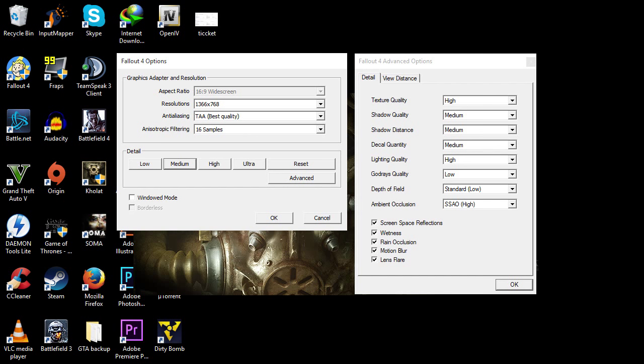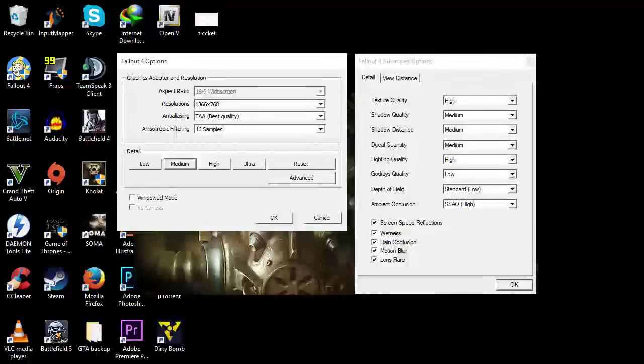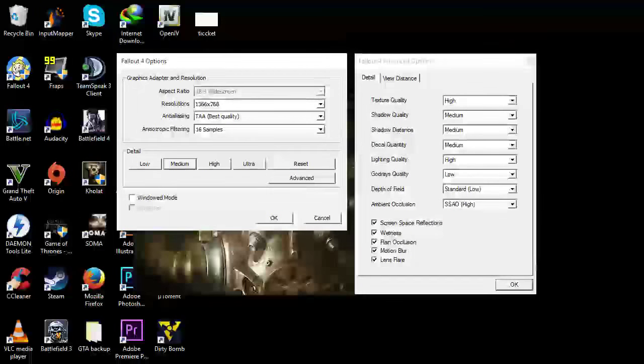Decal quantity medium, lighting quality high, God rays quality low, depth of field standard, and ambient occlusion SSAO, which means high.